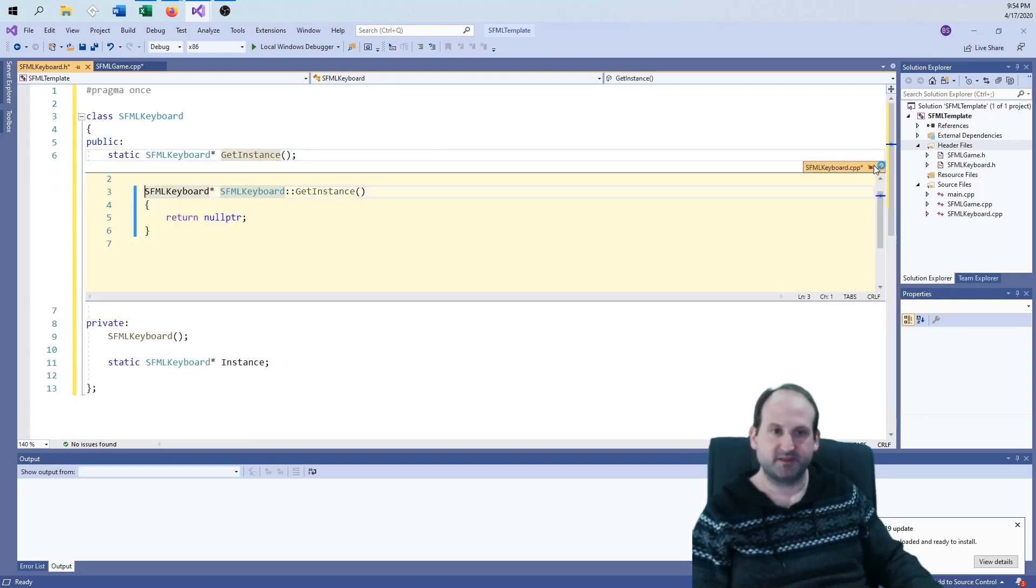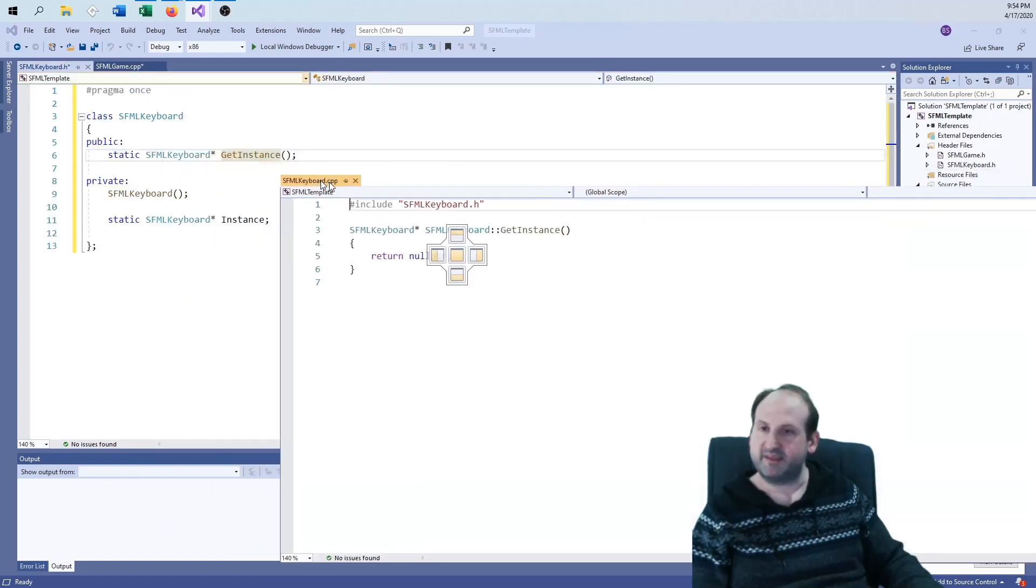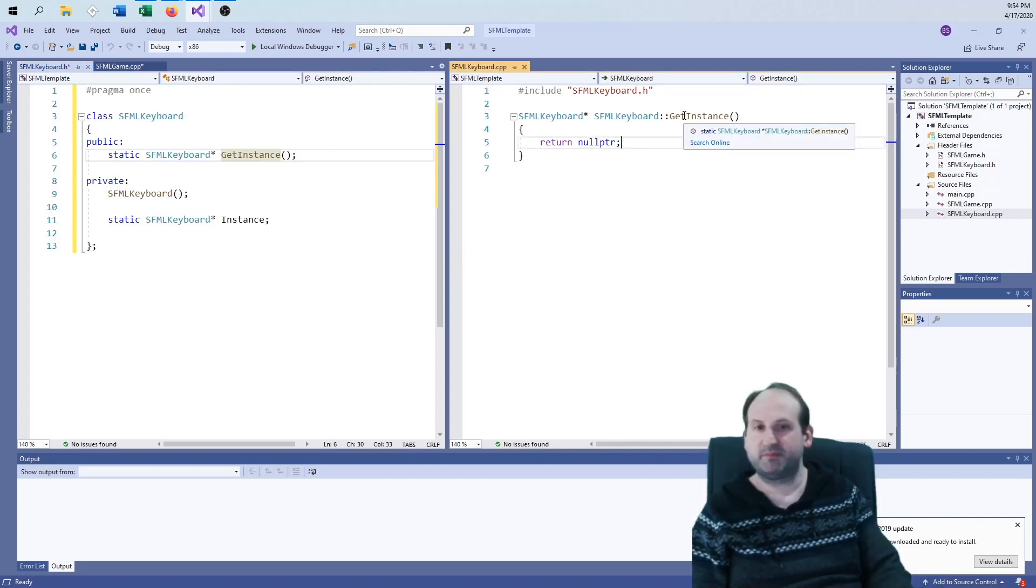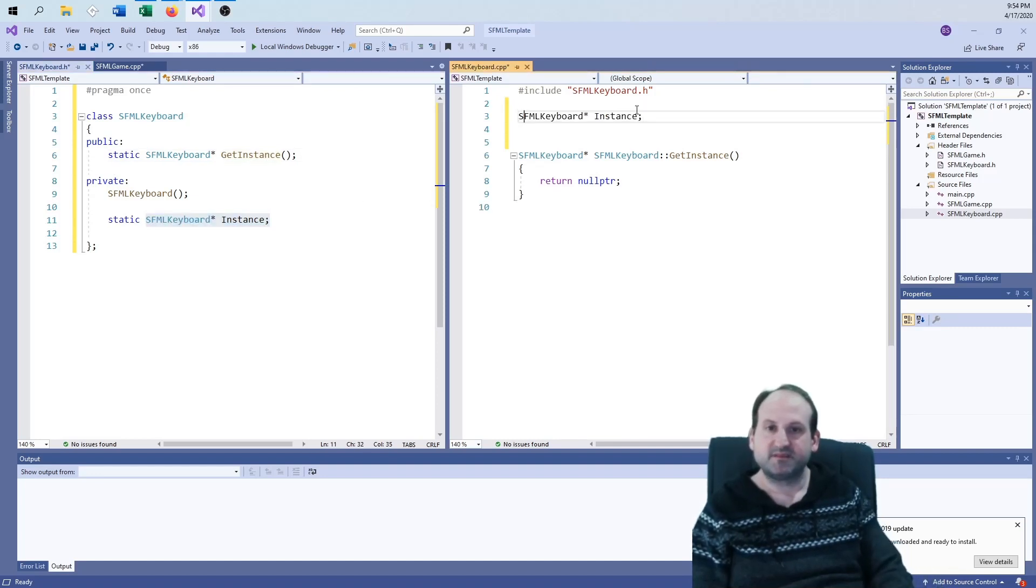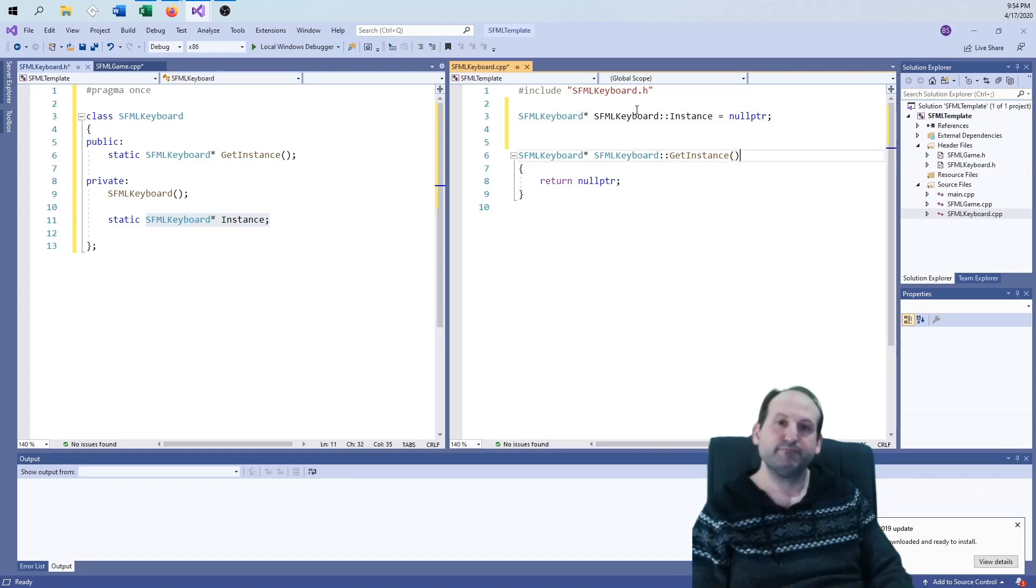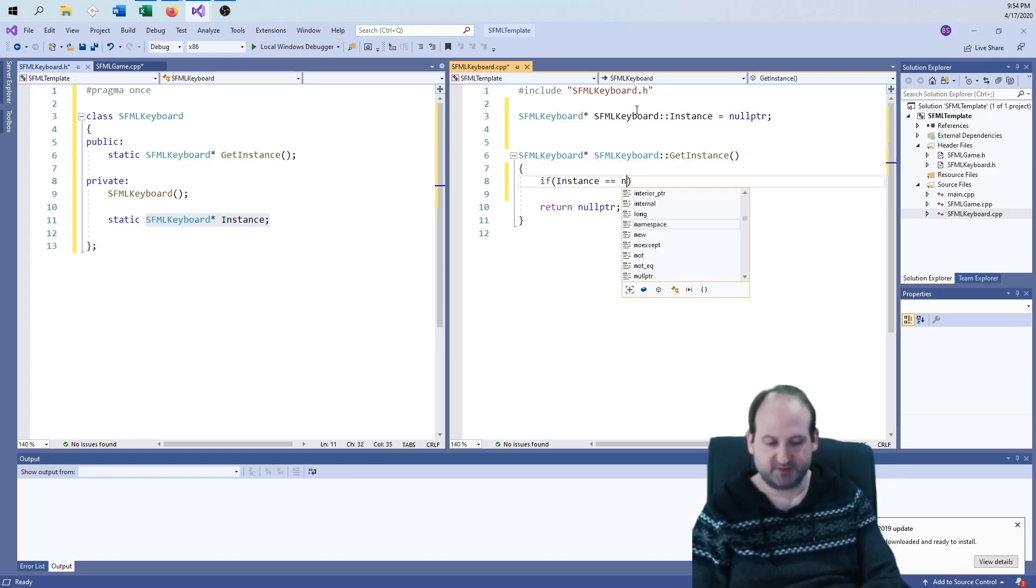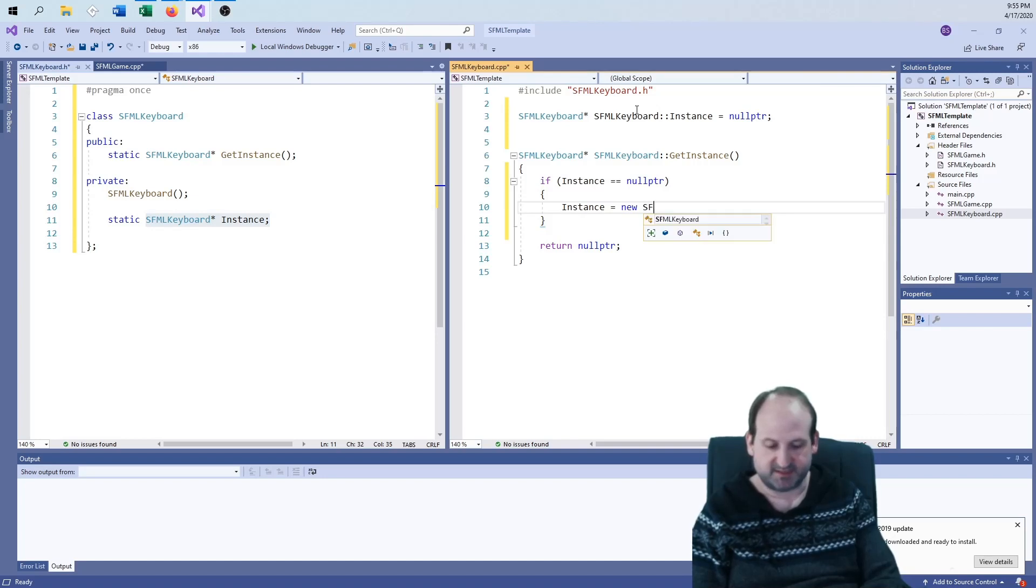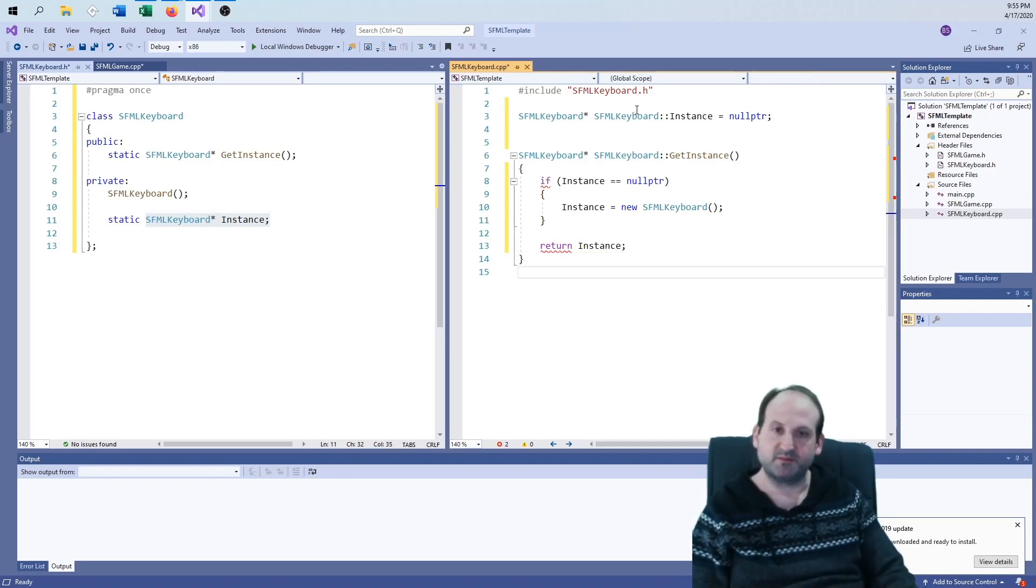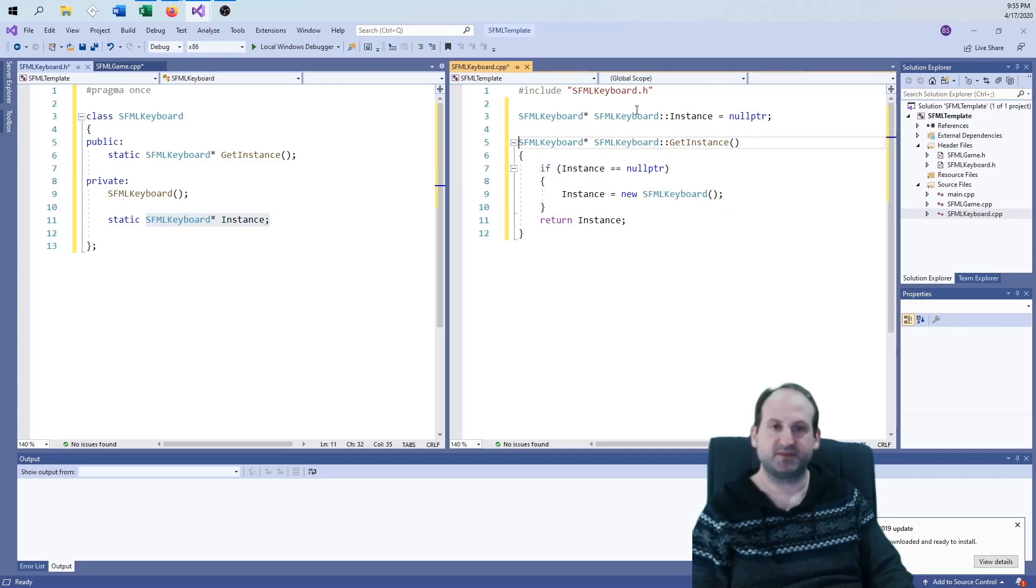We're going to follow the singleton model. So we have our public section, private section. I'm going to need a pointer to a keyboard object, which is my static keyboard pointer instance. Then I'm going to need a private constructor with no parameters, and a static function for get instance. That fulfills the static portion of this.